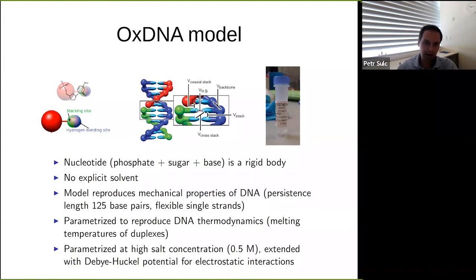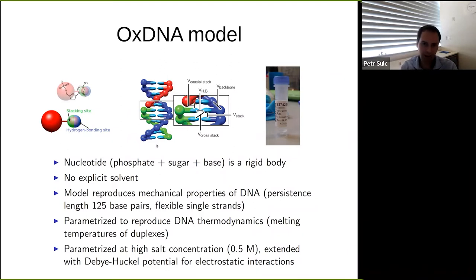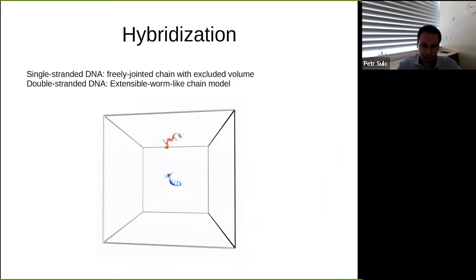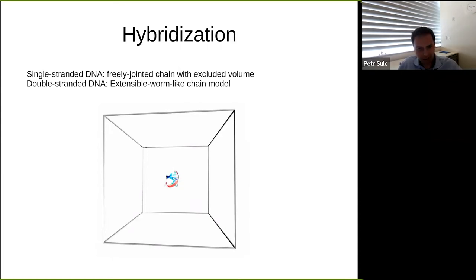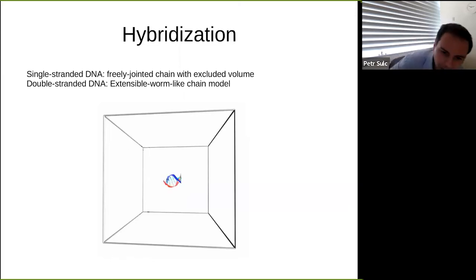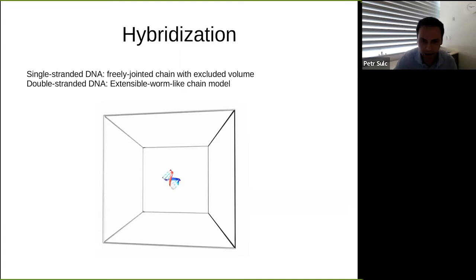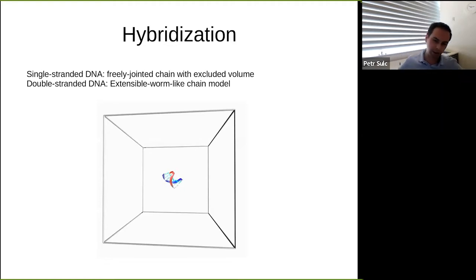We also want to get the structure roughly correct — the double helix has to have the right shape, the right periodicity — and we want to get the mechanical properties right. There are experiments where people pull on DNA and see how it reacts to certain force or torque, and we can verify our model reproduces these mechanical properties. One second of this video takes about one second to simulate on my laptop, so within a few seconds you can go from separated single-stranded DNA to a perfectly formed 8-mer. If you were to simulate this with full atomistic resolution, it would take state-of-the-art computing equipment maybe several months to see just one transition. That gives you an idea of the several orders-of-magnitude speed-up obtained by coarse-graining.